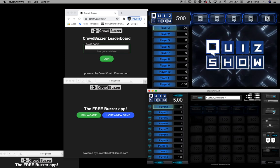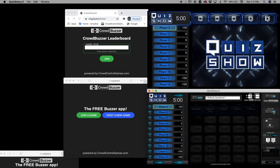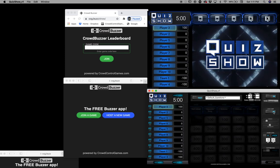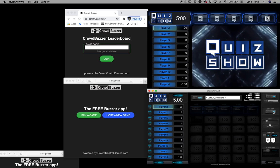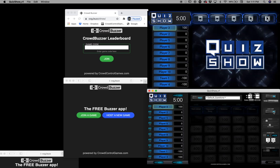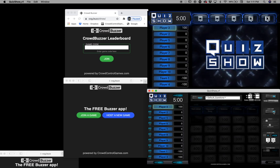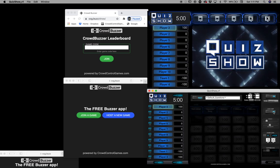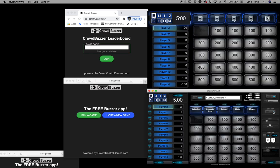Hey everybody! Welcome to a behind-the-scenes look at Quiz Show, the funnest game on the planet. We're going to show you how to set up the wireless buzzers and the crowd buzzers.